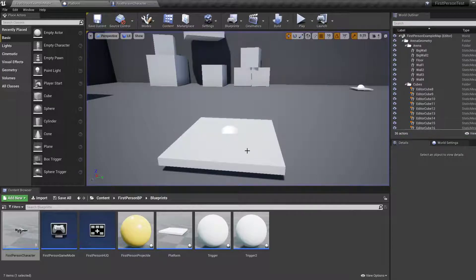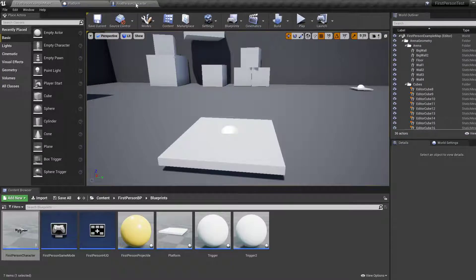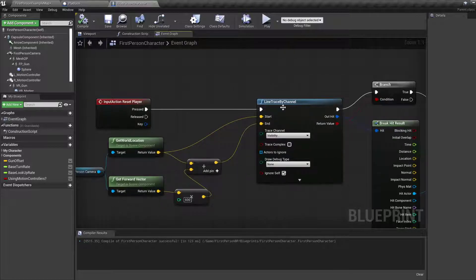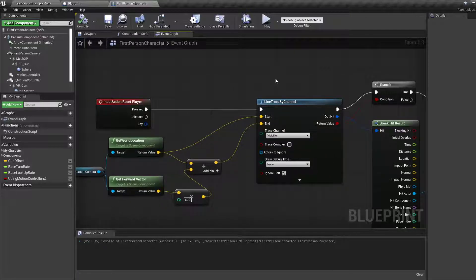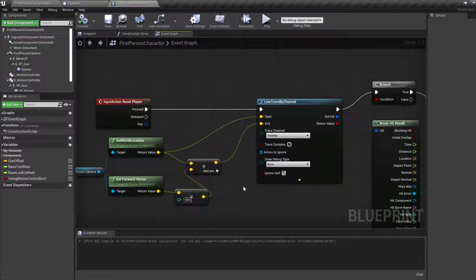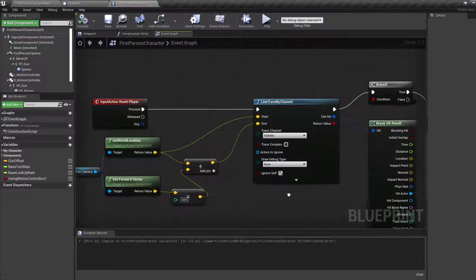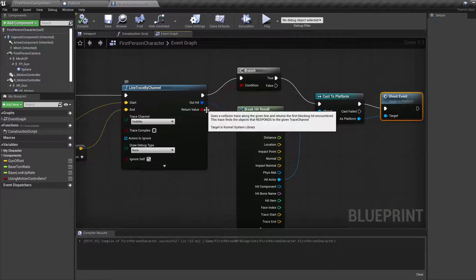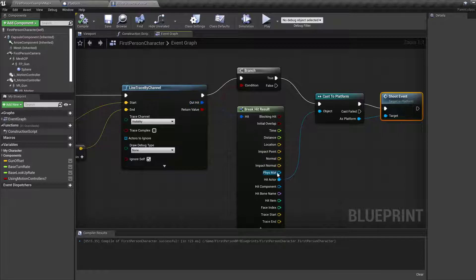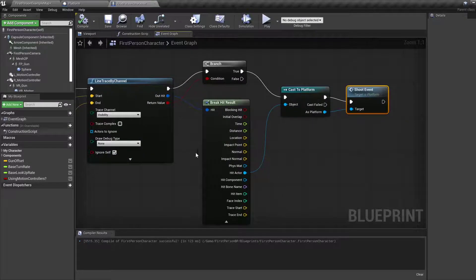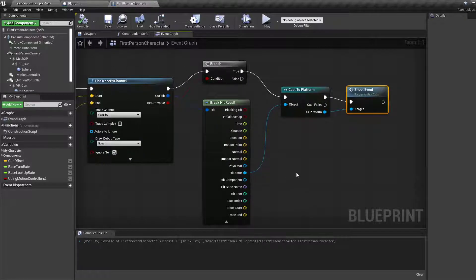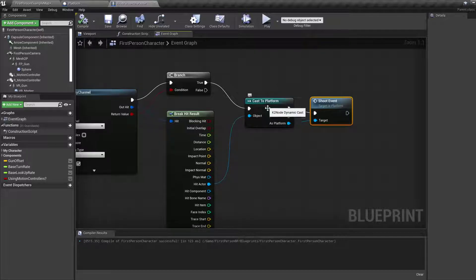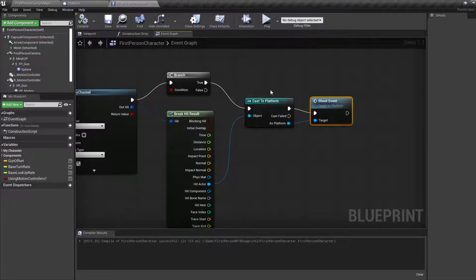In this tutorial we've used line trace, which is a raycasting method that allows us to figure out if our character is looking at something. By checking the actor we hit with the line, we can figure out what the actor is, and by casting it to the actual type we're looking for, we can perform some actions. If you want more types, you could check when cast fails, try to cast to something else, and do it that way.